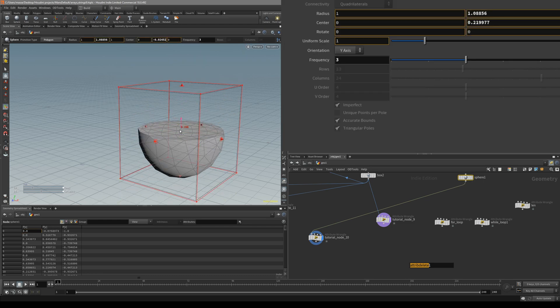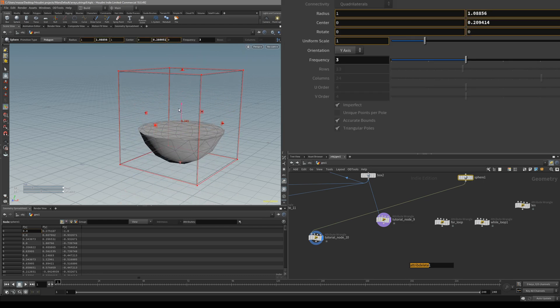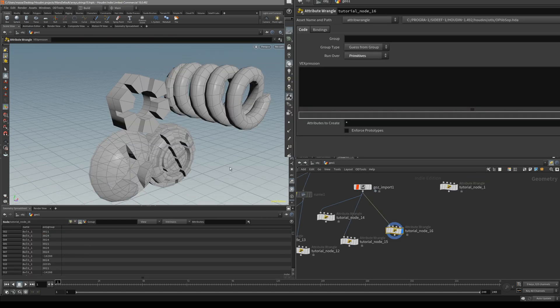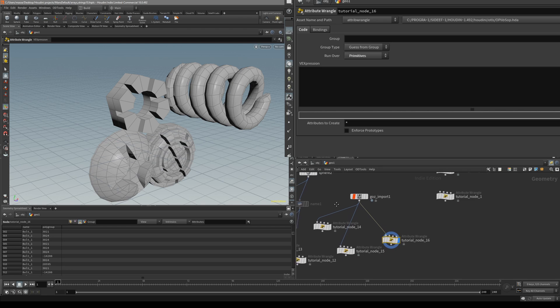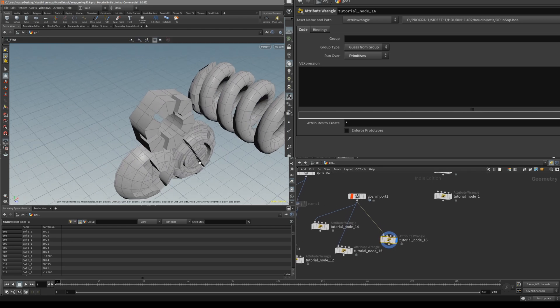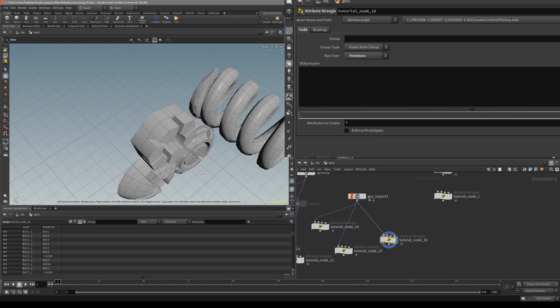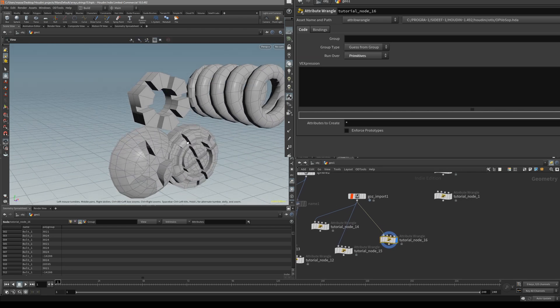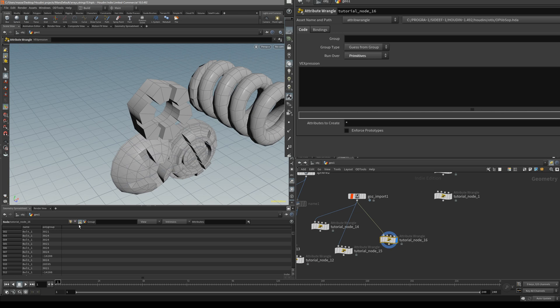You can very easily connect a sphere. Now let's get away a little bit from the loops and talk about how we can work with string attributes.